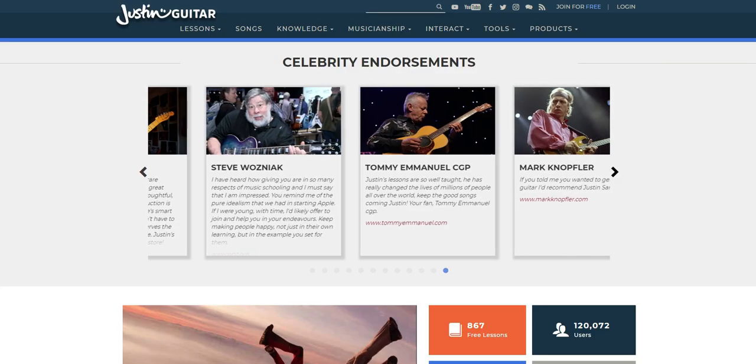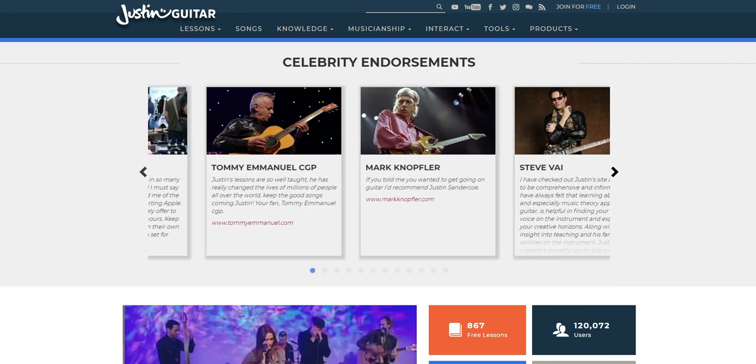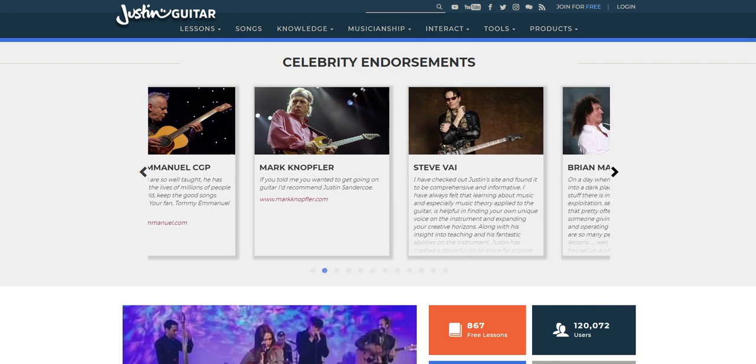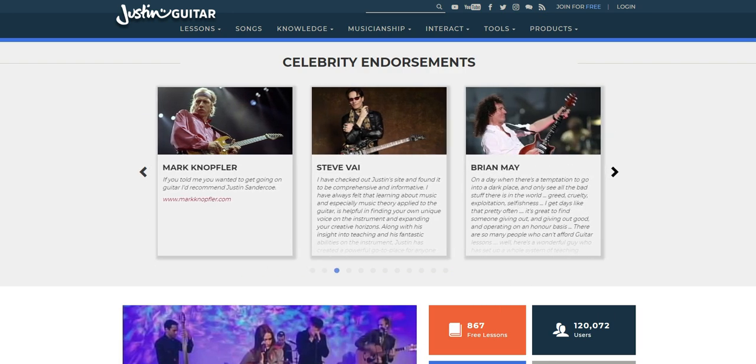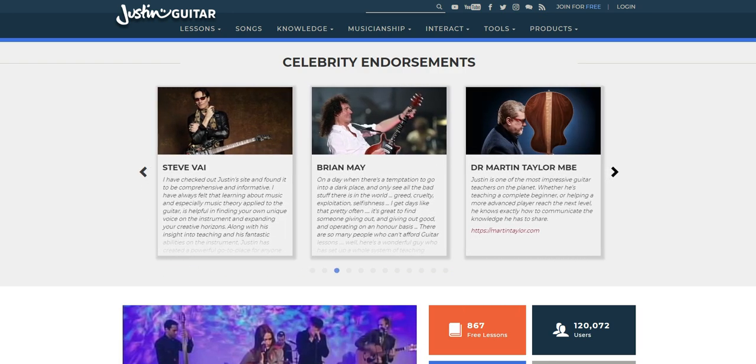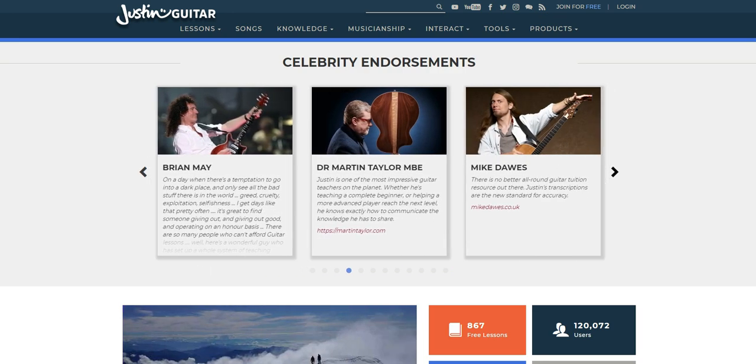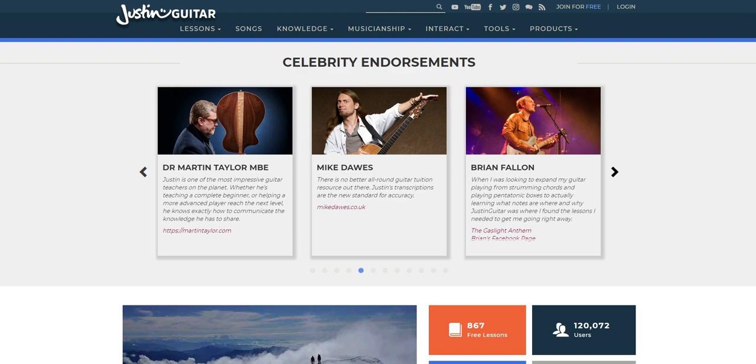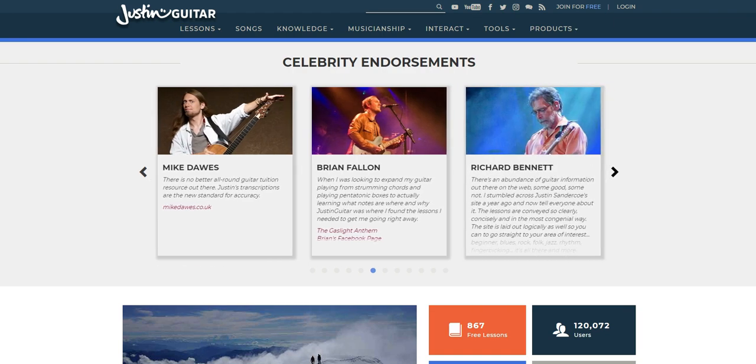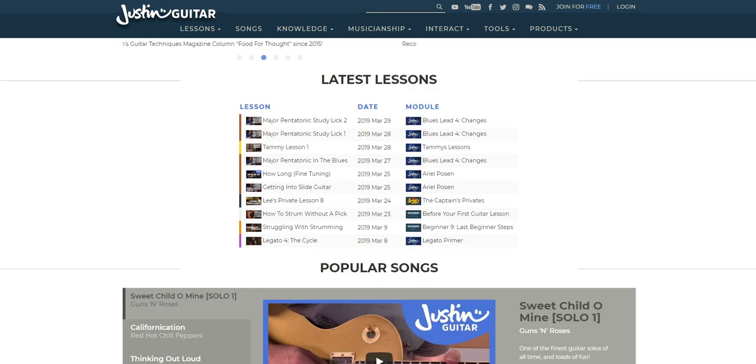Justin puts a lot of work into the site, and it hasn't gone unnoticed, with endorsements from the likes of Mark Knopfler, Tommy Emanuel, Brian May and Steve Vai, to name a few. Lessons tend to be added weekly, with around 10-15 new lessons per month. Pretty good going for one guy.